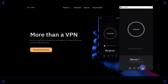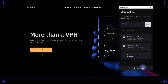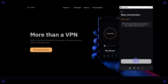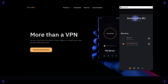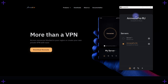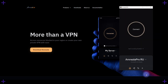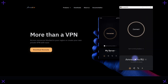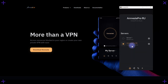You can also add more VPN connections here. For instance, I have Amnesia Pro, which is a paid VPN service offered by the developers, with links available in the description. You can also add the free VPN from Amnesia, which works perfectly well, though only for certain sites as I mentioned. Later on, you can switch between them depending on the situation.